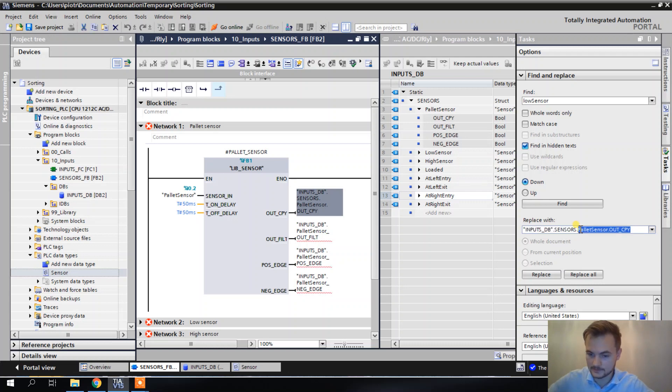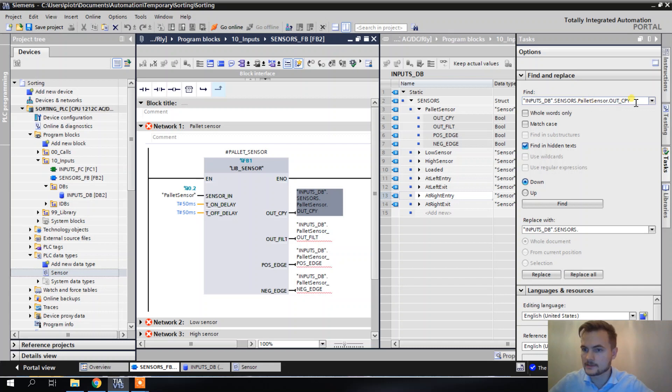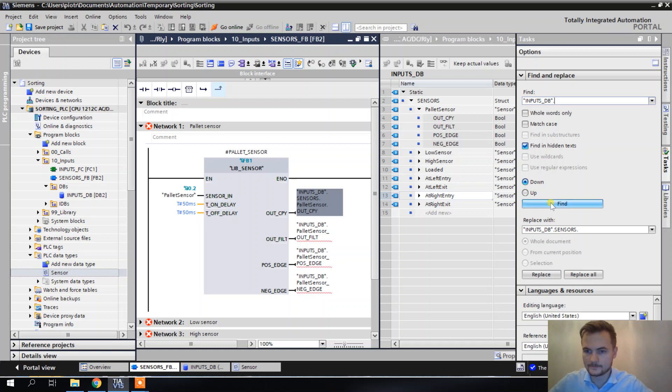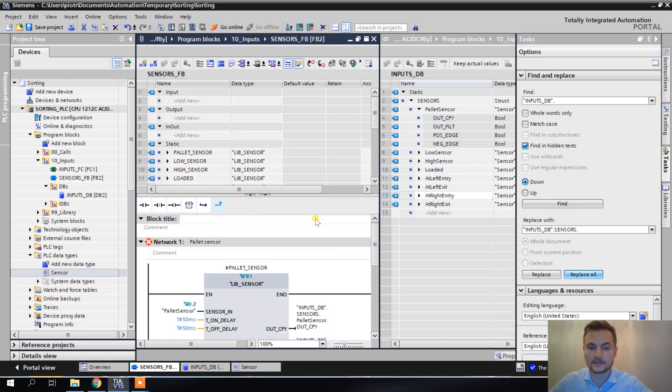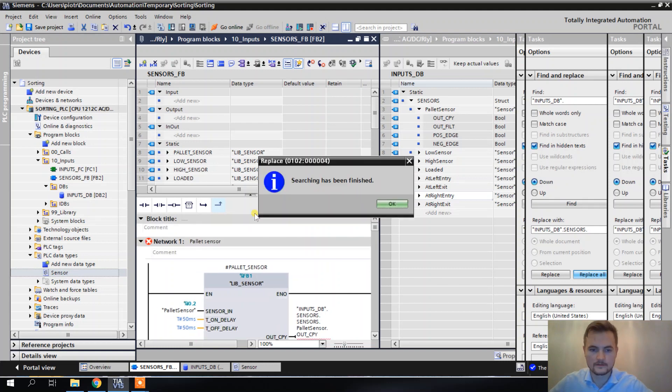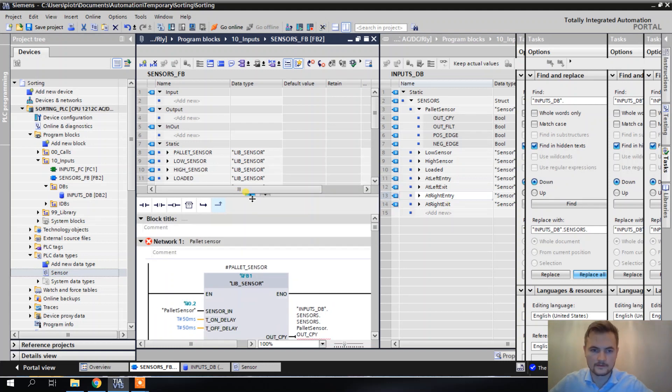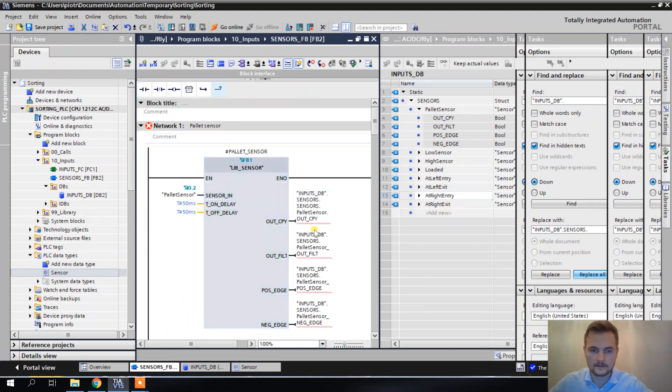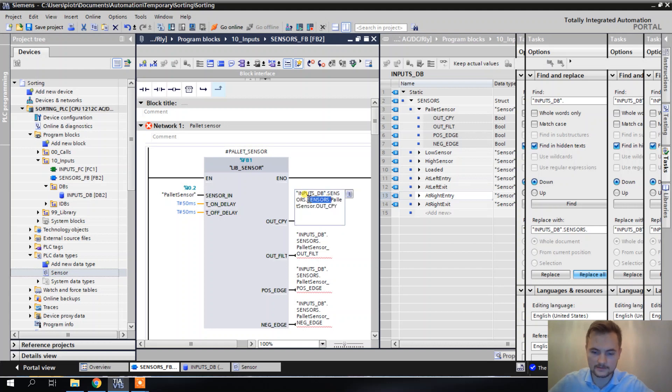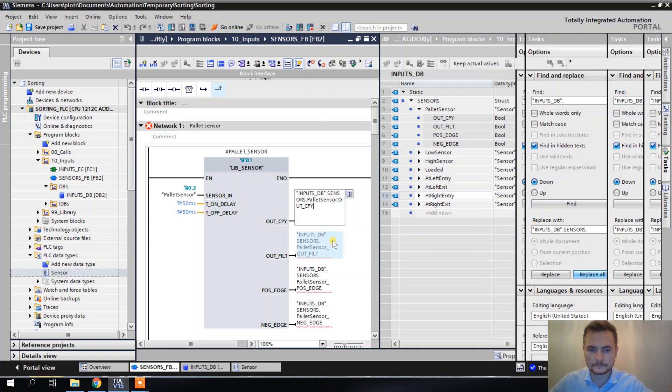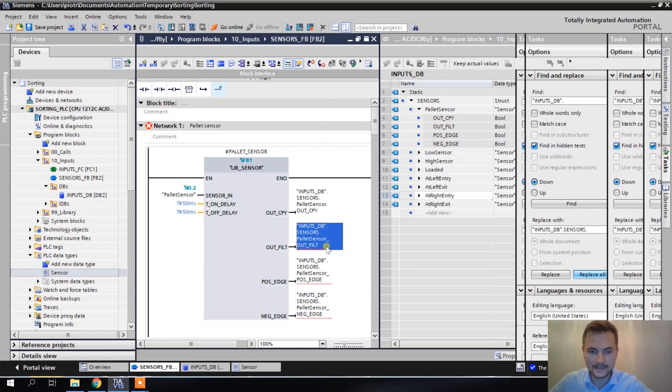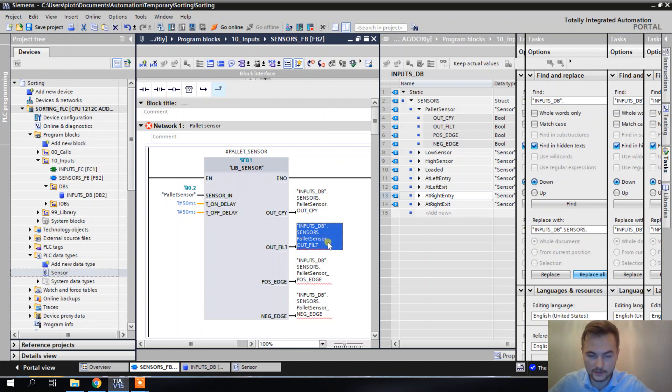Alright, so sensors dot instead of this. And I'm going to replace it in the entire FB. Alright, and now, this one doesn't match. I forgot that we've already replaced it here. And now one more thing that I need to do, I need to replace this underscore with a dot. So I think the easiest way to do that will be to do it for all of them separately.